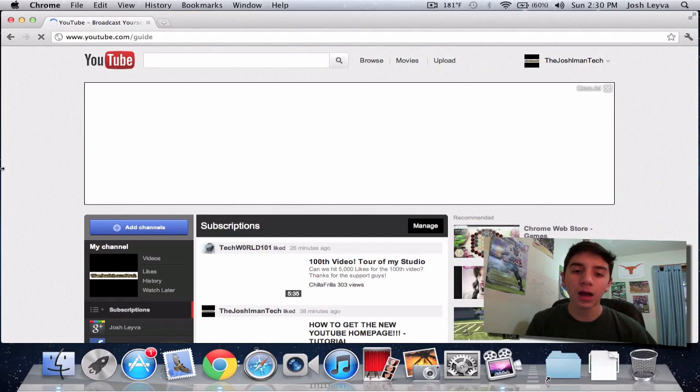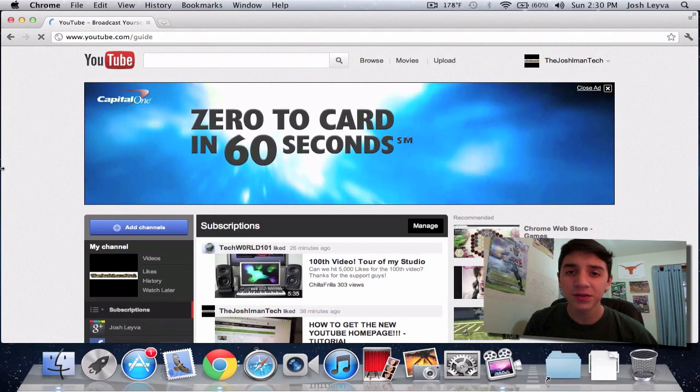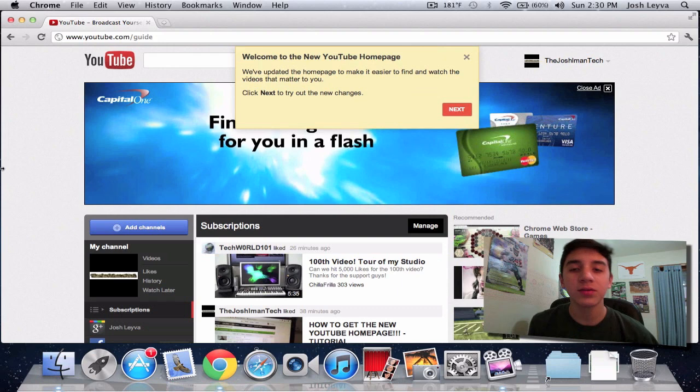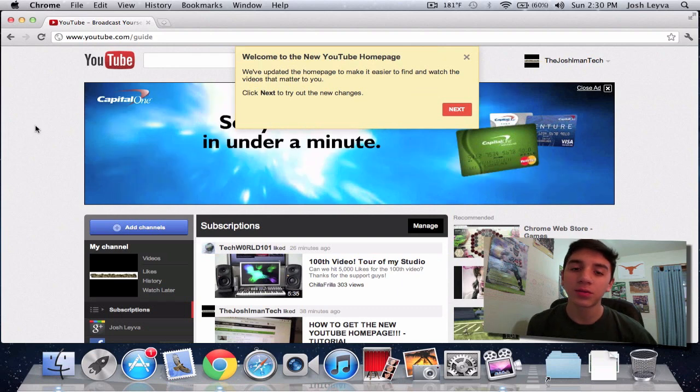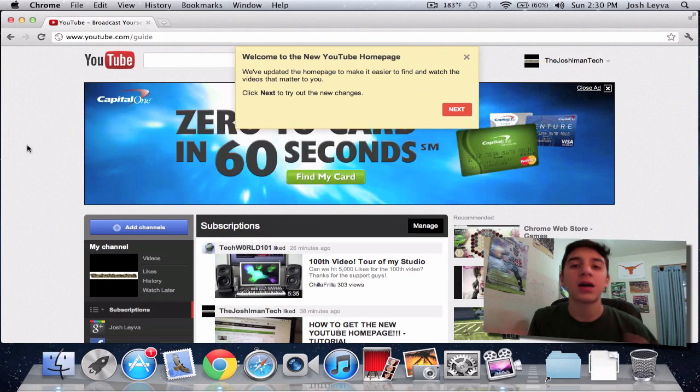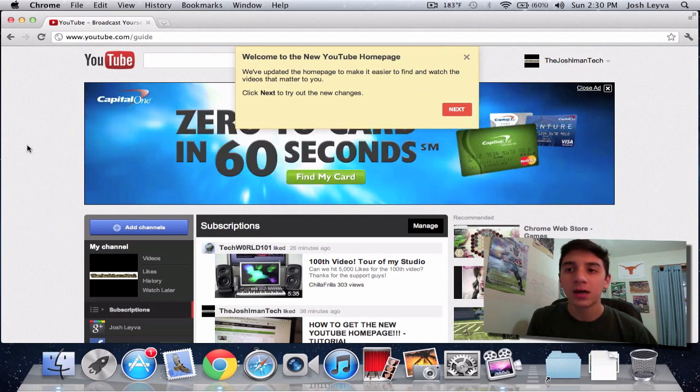So yeah, hope it works for you guys. I think I like the new layout better than the old one. I mean, it's going to take a little bit of getting used to how everything works and where everything is, but it looks pretty cool.